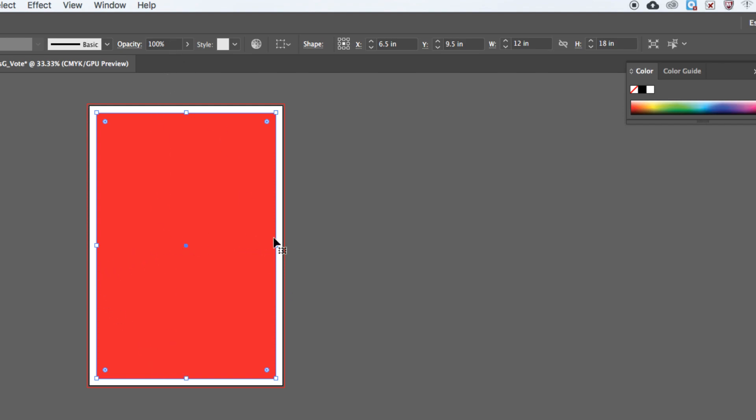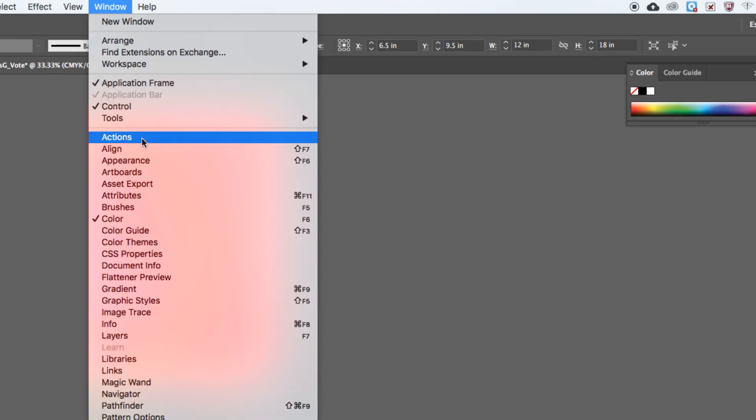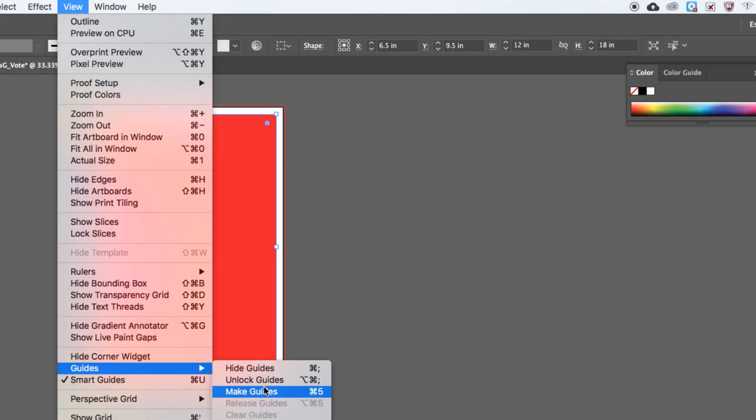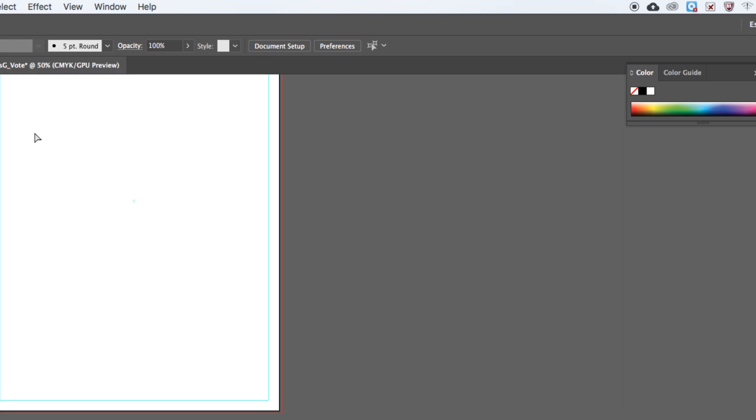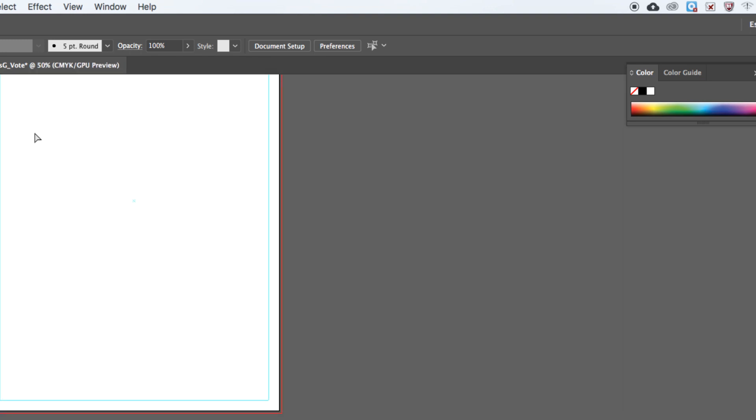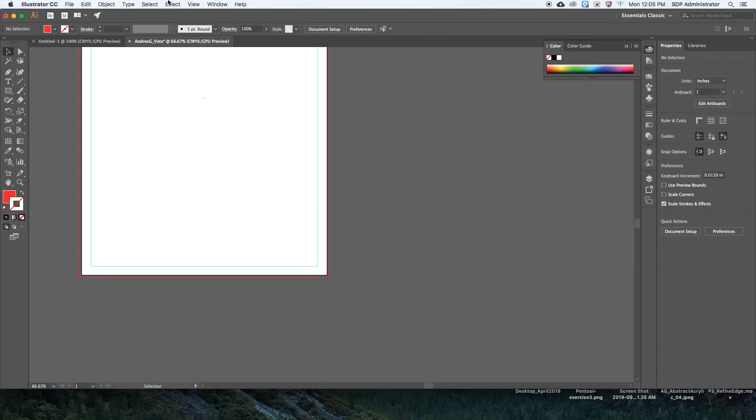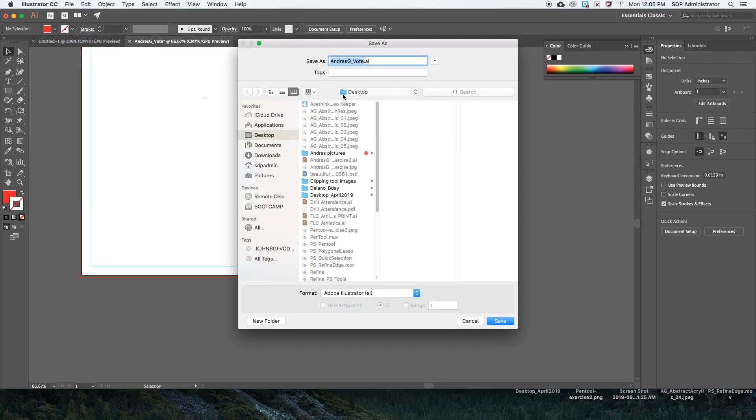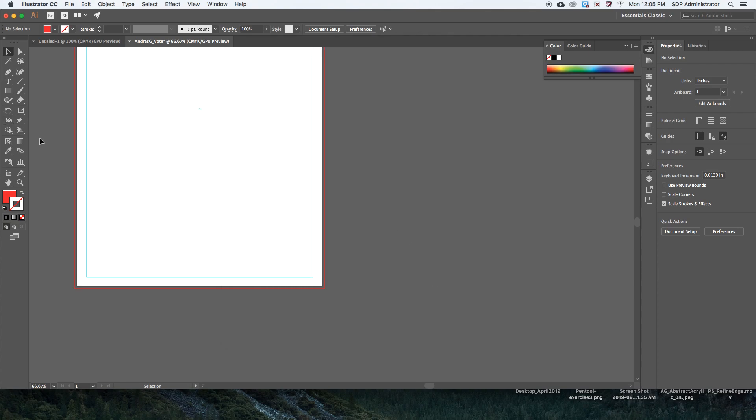Last thing to do here is to go to View, Guides, Make Guides. That's it. So now I have my inside guide and I have my bleed on the outside. I can go up to the top, File, Save As, save this to your desktop, and then you can put that on Google Drive.